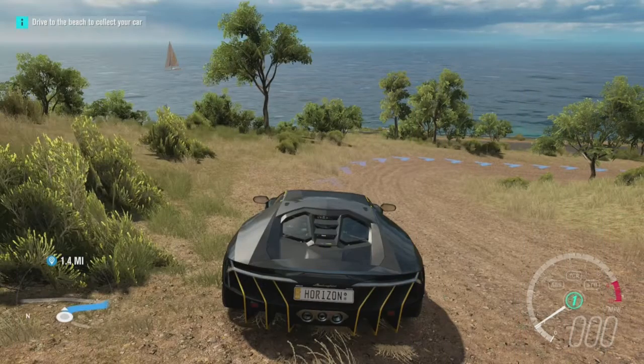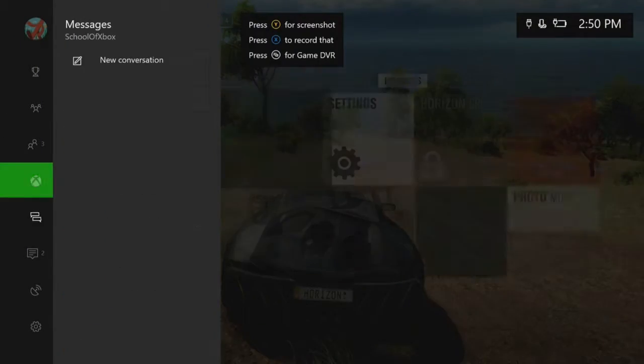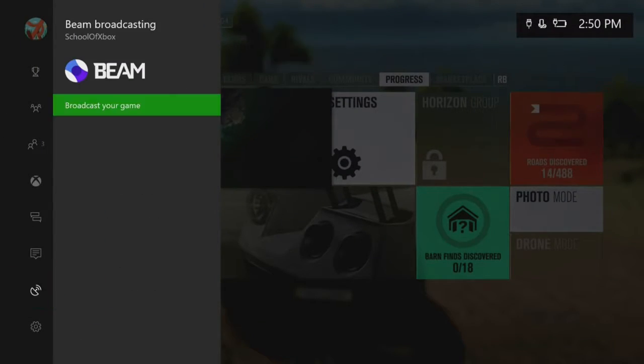Easily and quickly start broadcasting your gameplay using Beam. While you're playing a game, open the guide and scroll down to Beam. Select Broadcast your game.